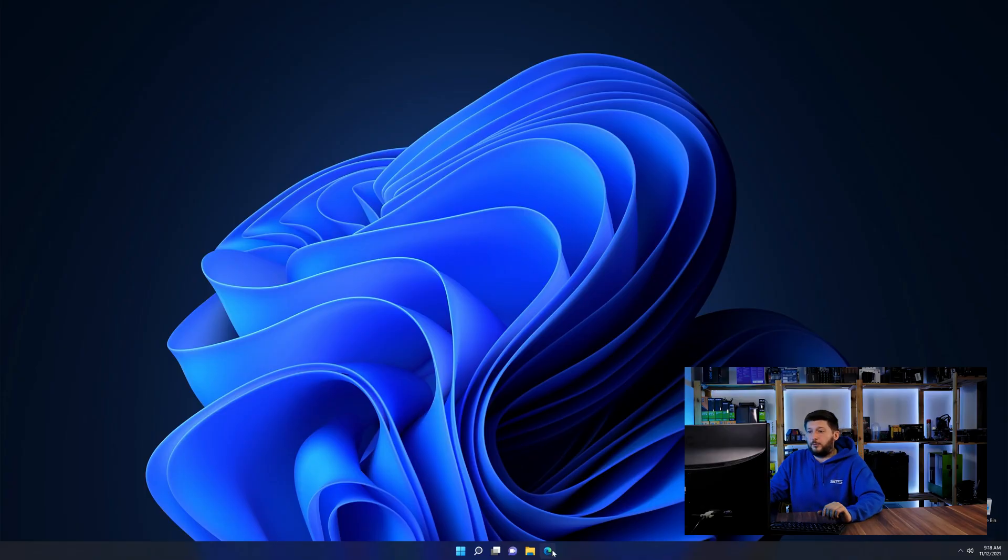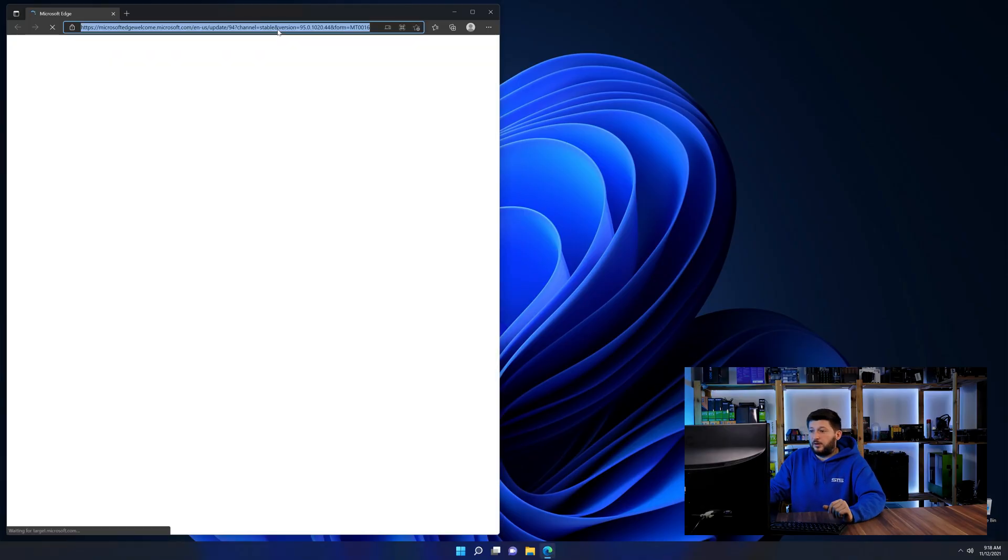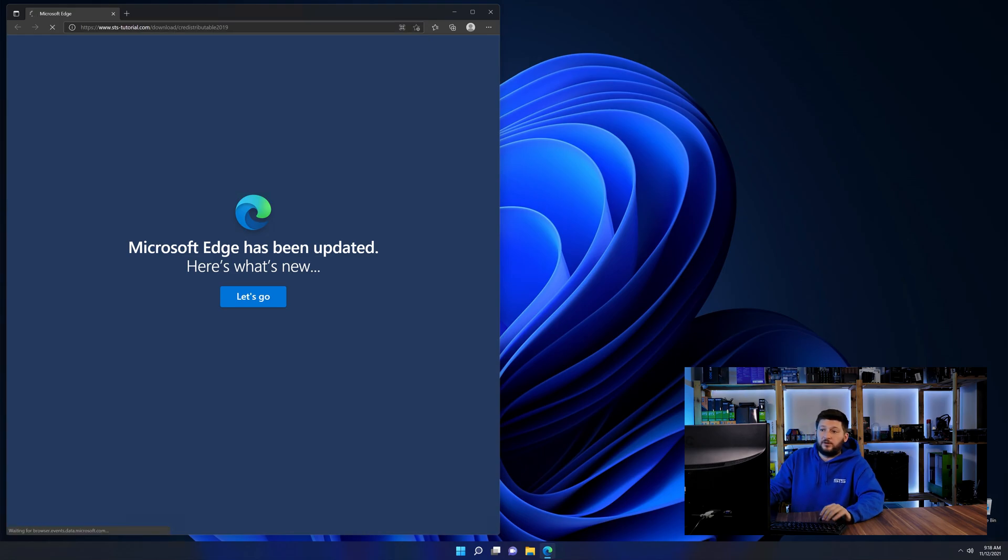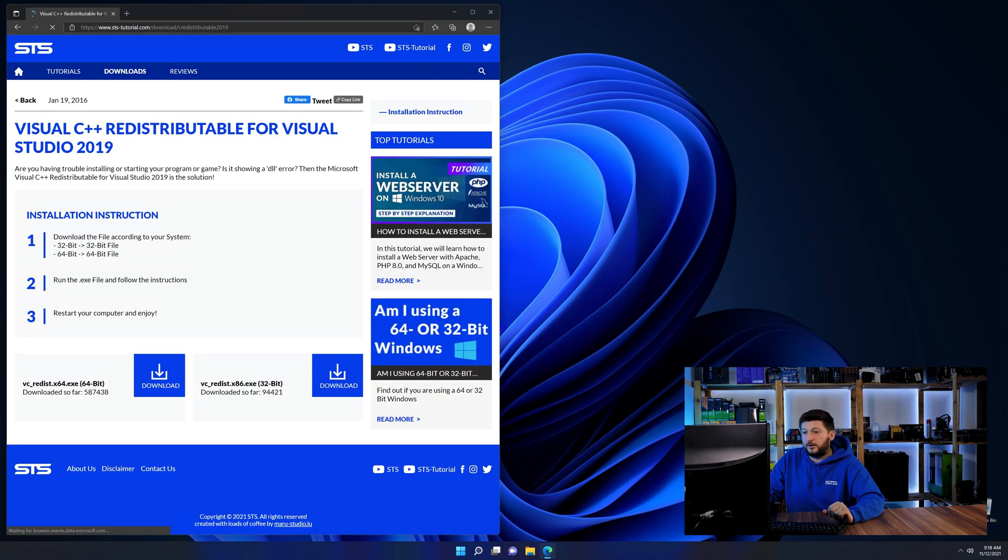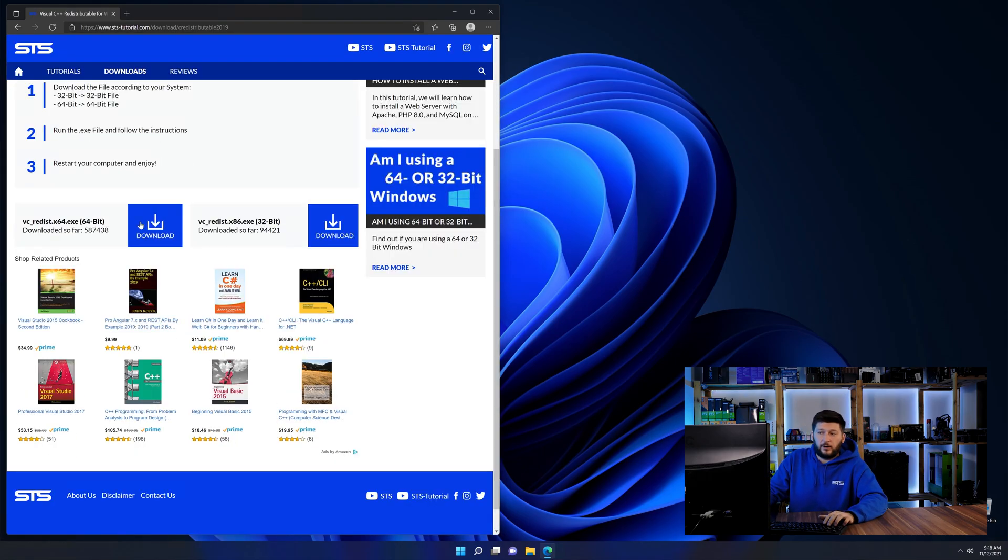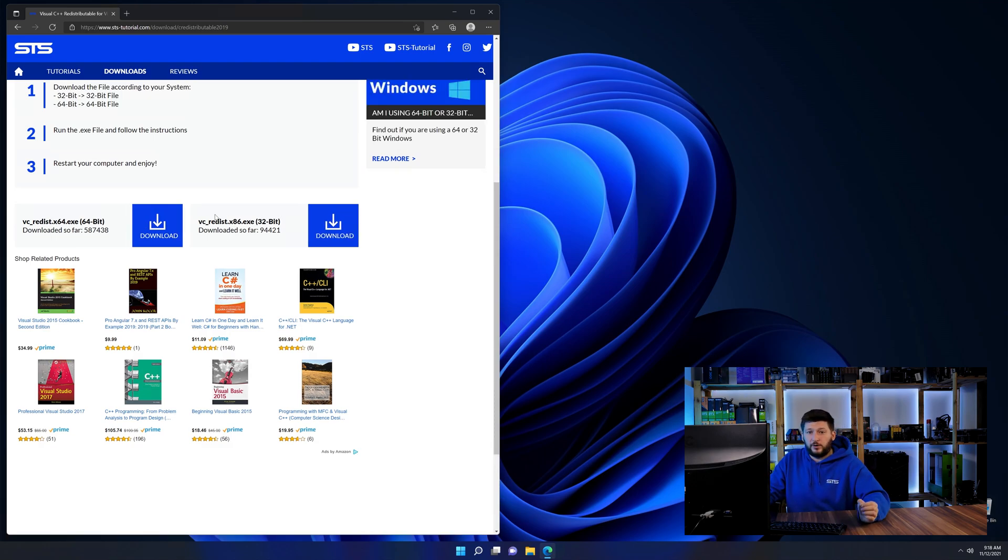So let's go back to our website with the method two link in the description or the i symbol in the upper right corner. Here again, scroll all the way down until you see the download section and download the package according to your Windows.